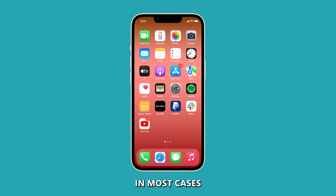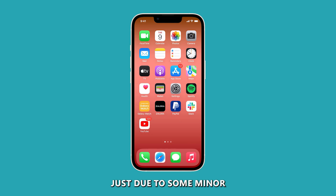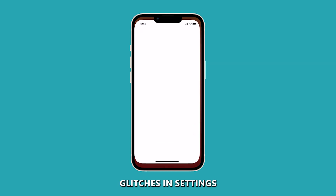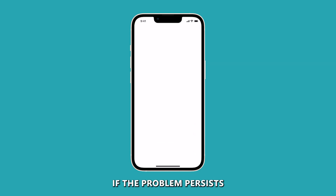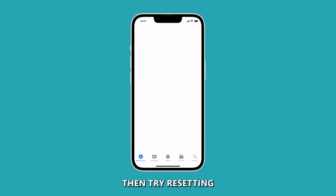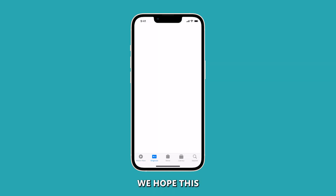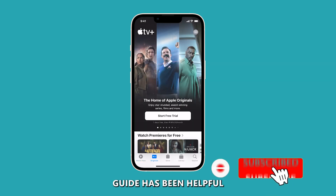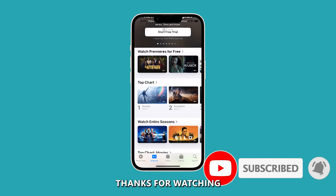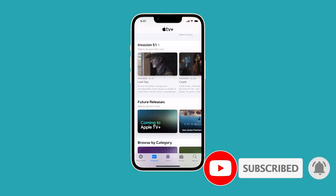In most cases, such a problem can be due to some minor glitches and settings. However, if the problem persists, try resetting your iPhone or have it checked. We hope this guide has been helpful. Thanks for watching.